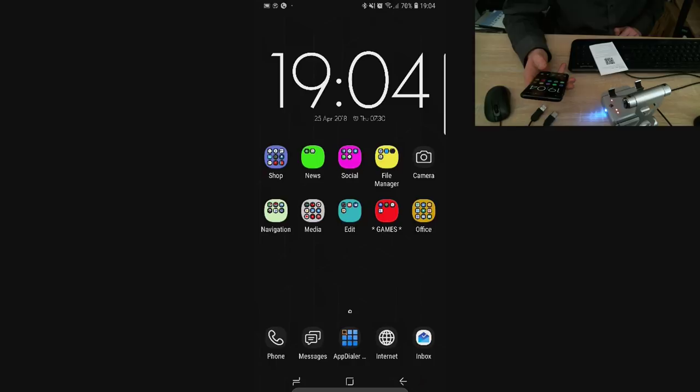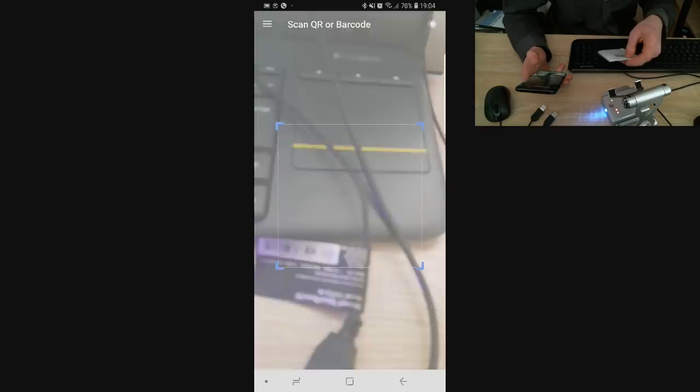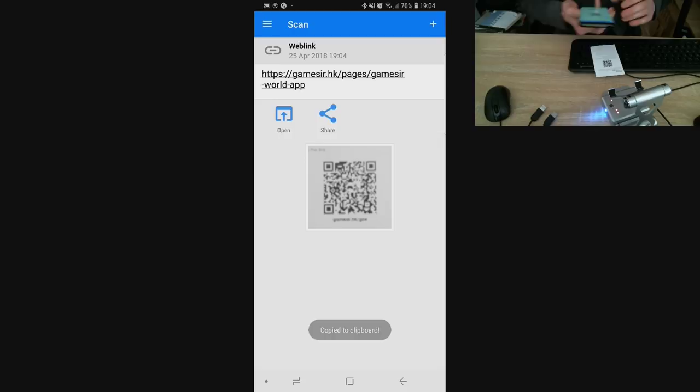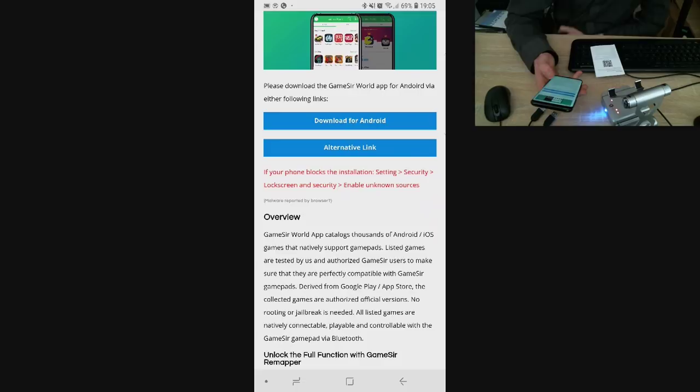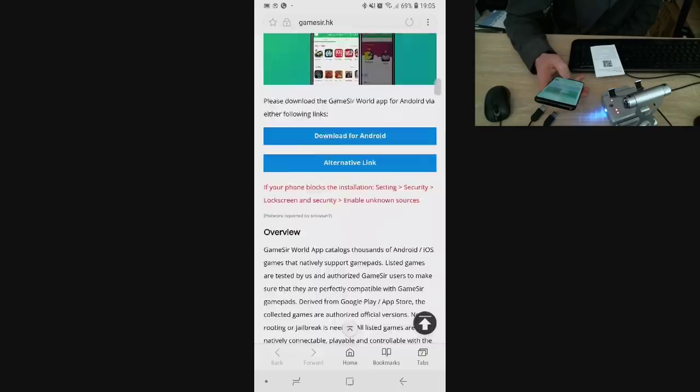I'll go to my QR scanner. Right now my QR scan is going, so I'm just going to scan the code. It tells me the website, I'm just going to tap open. It goes to the website and opens up. This is basically the website telling exactly what to do. Overview: unlock the full function for your GameSir mapper. What I need to do is click download for Android.